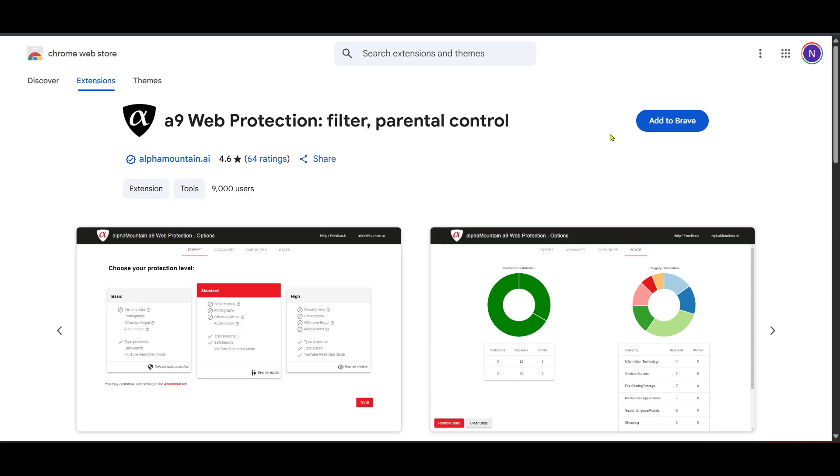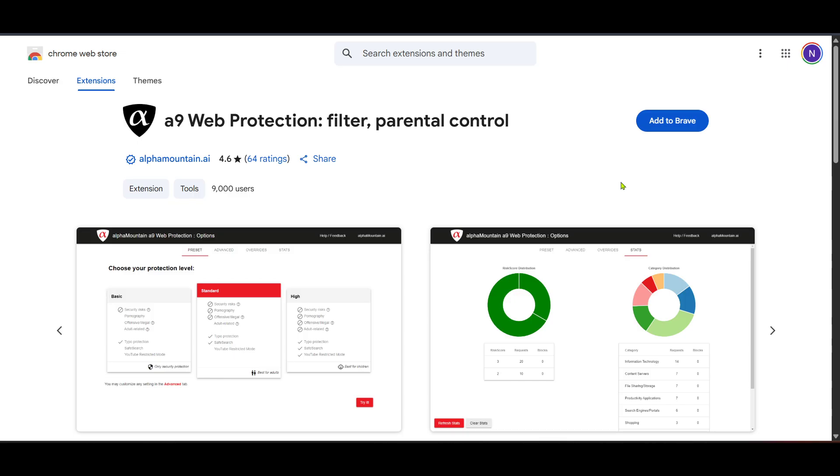After accessing the A9 web protection settings look for the button that says add. Clicking on this enables you to start the configuration process for supervision. Follow the on-screen prompts carefully to set the desired supervision levels, ensuring that all the parameters and filters apply to meet your requirements for safe and responsible internet use.